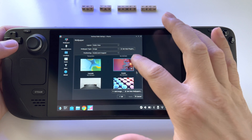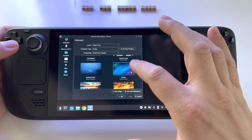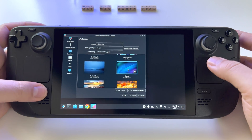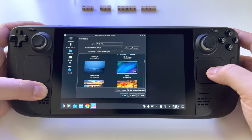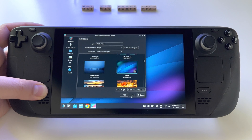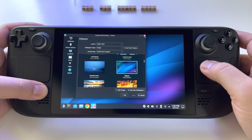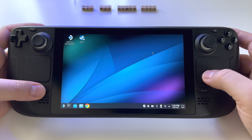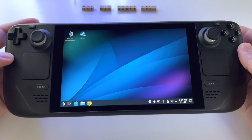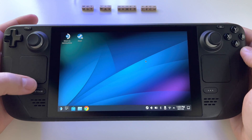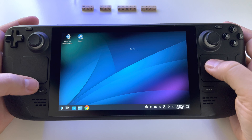So let's find something that looks fine, press Apply here, and this is it. We have our new wallpaper for desktop mode.